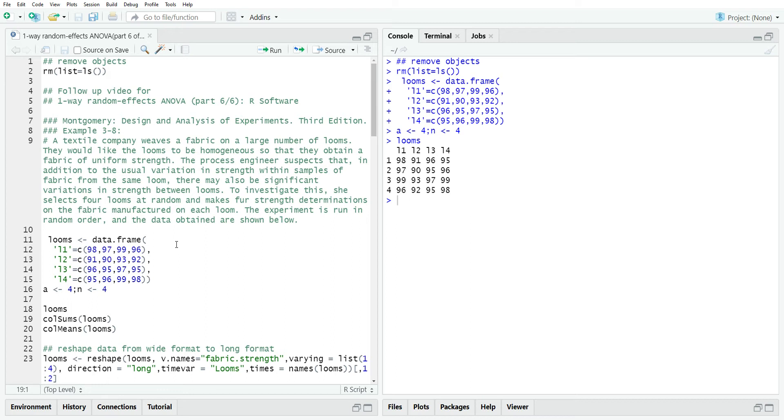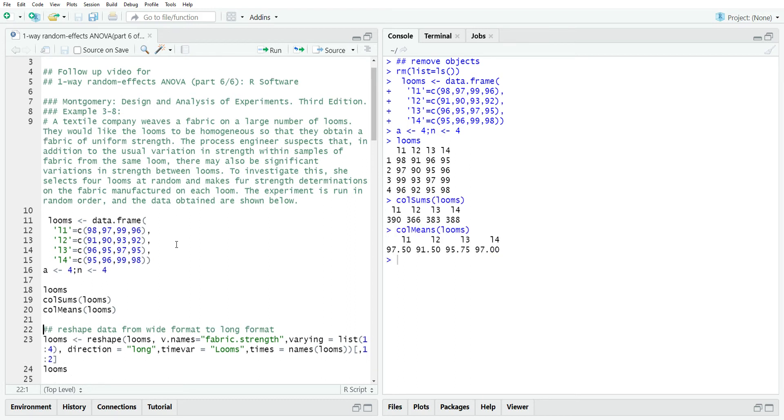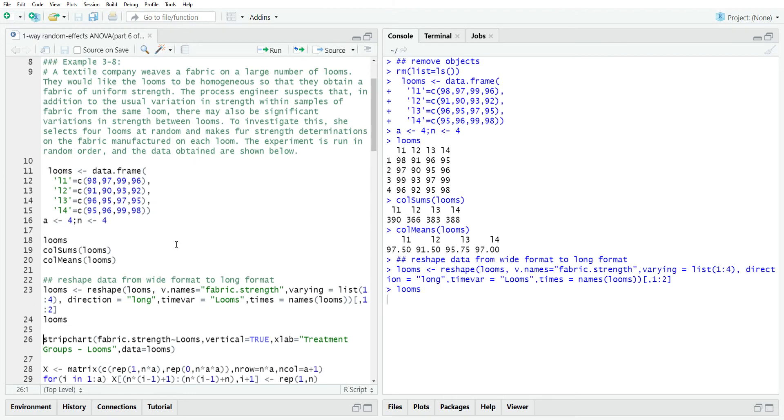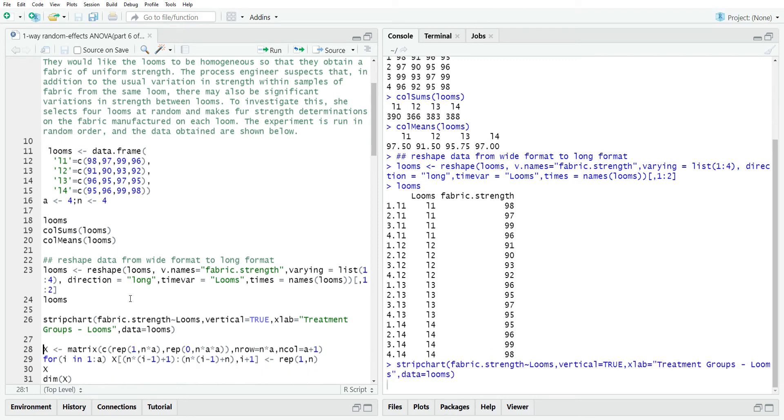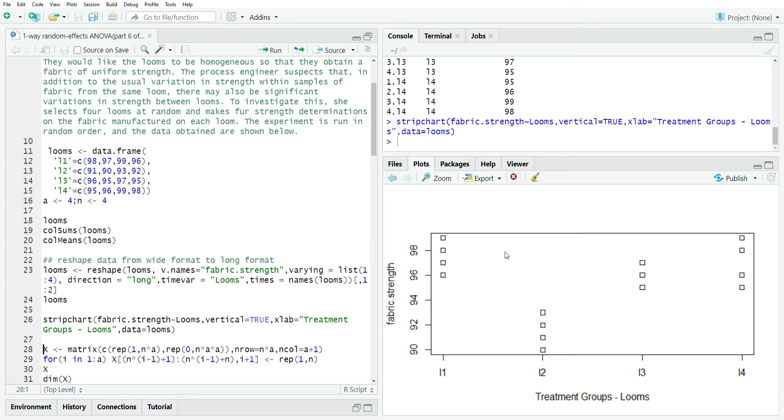Here's the data. L1, L2, L3, L4 stands for loom one, loom two, loom three, loom four. Here's the column sums and column means. But to do this in R, we don't want it in wide format, we want it in long format. The reshape function allows us to do that. This data is actually this data, but it's in long format. Now let's plot it and see what we have here. This is the data from loom one, loom two, loom three, loom four.